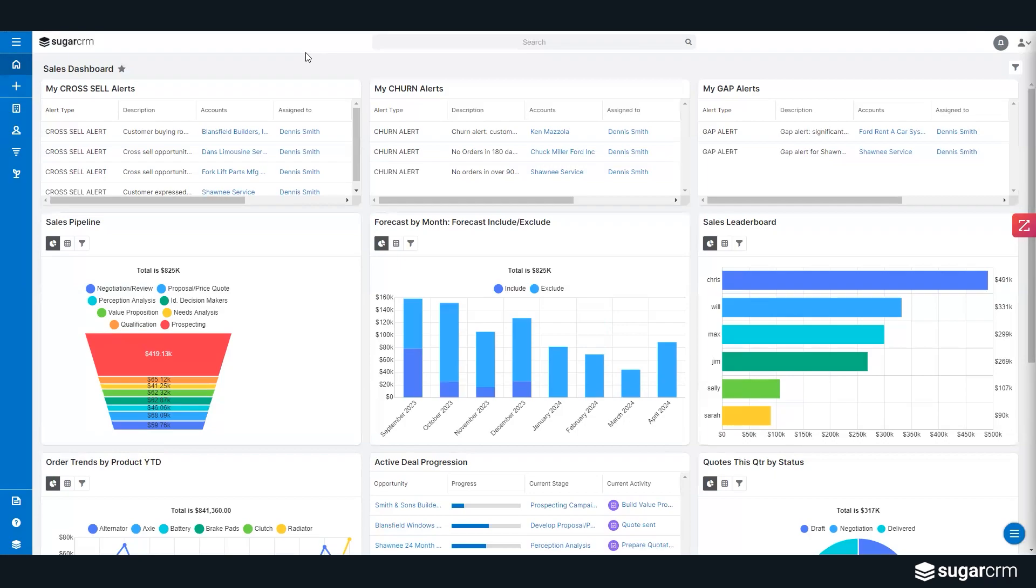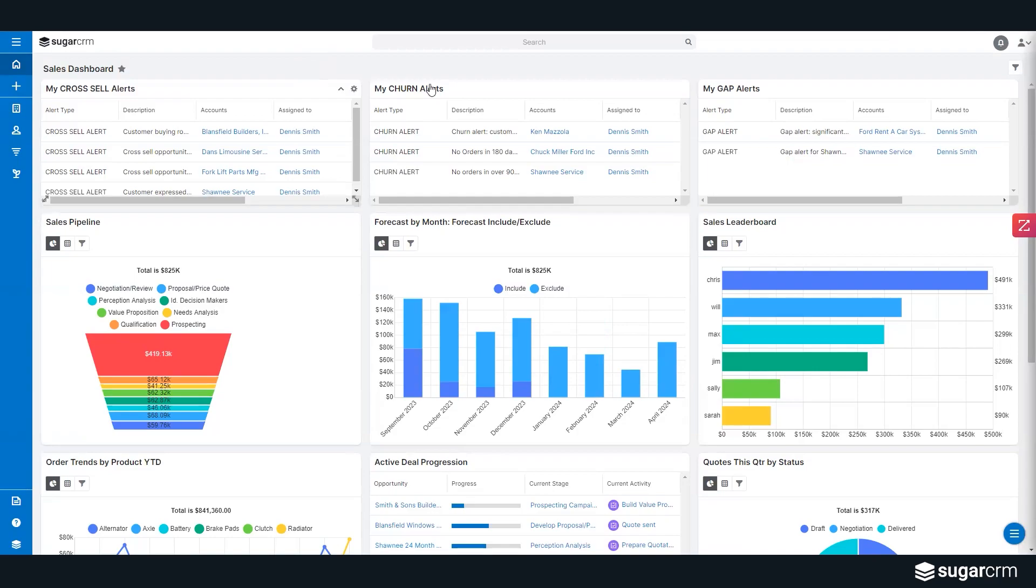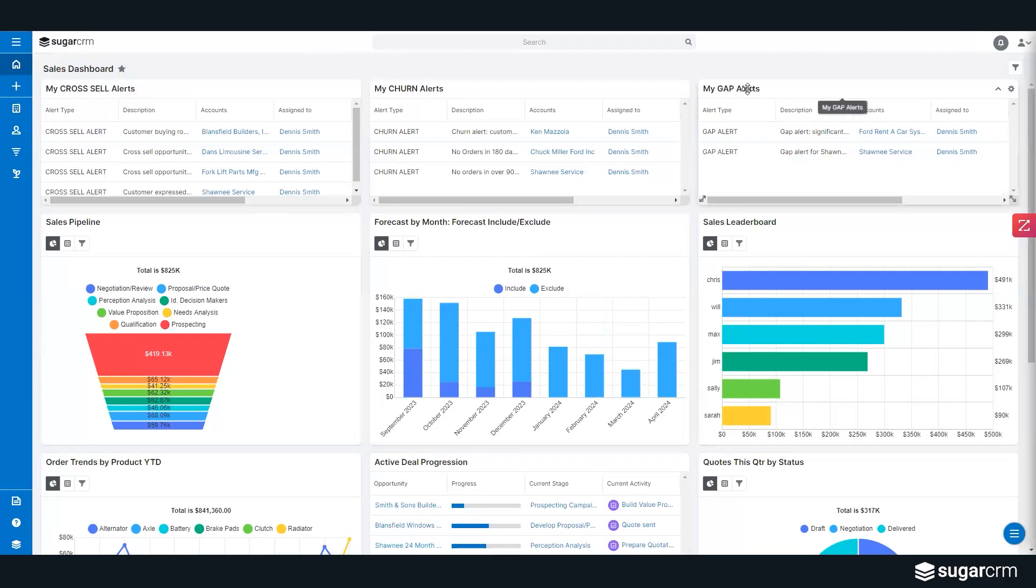What we're showing here today inside of our Sugar CRM dashboards are examples of how we're utilizing ERP data to actually drive functionality in the application. For instance, I have an example of three tiles here: cross-sell alerts, churn alerts, and gap alerts.